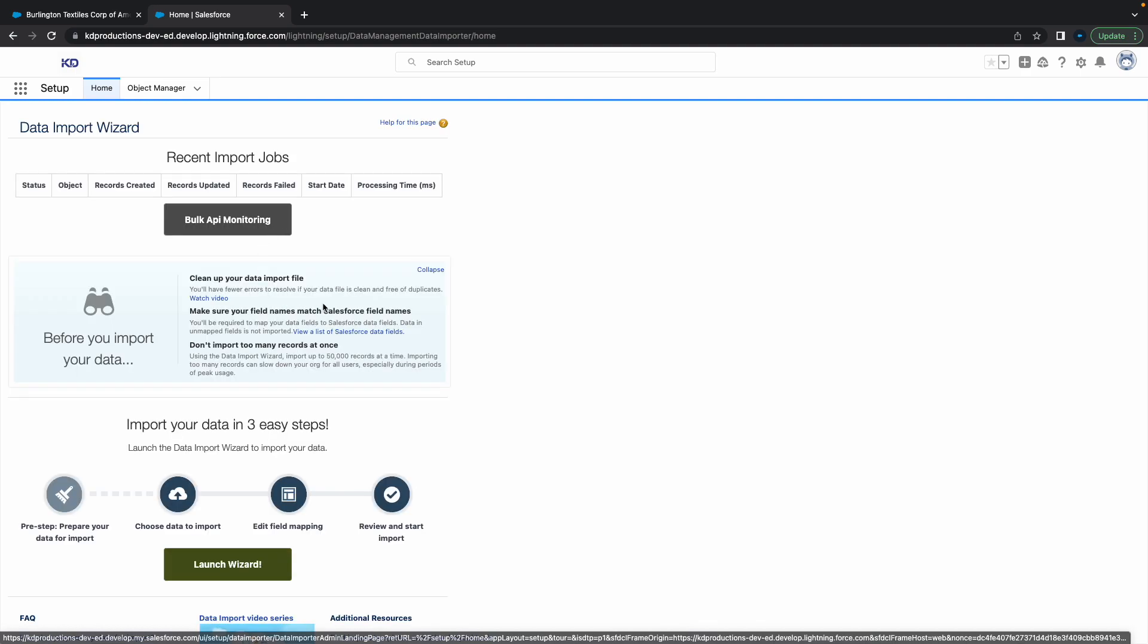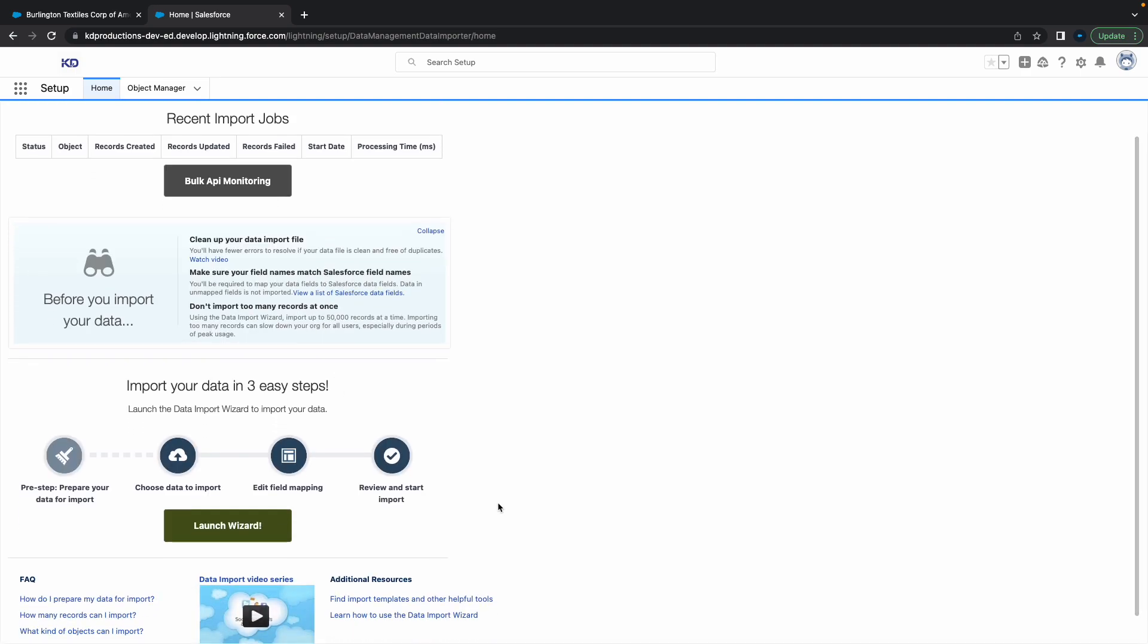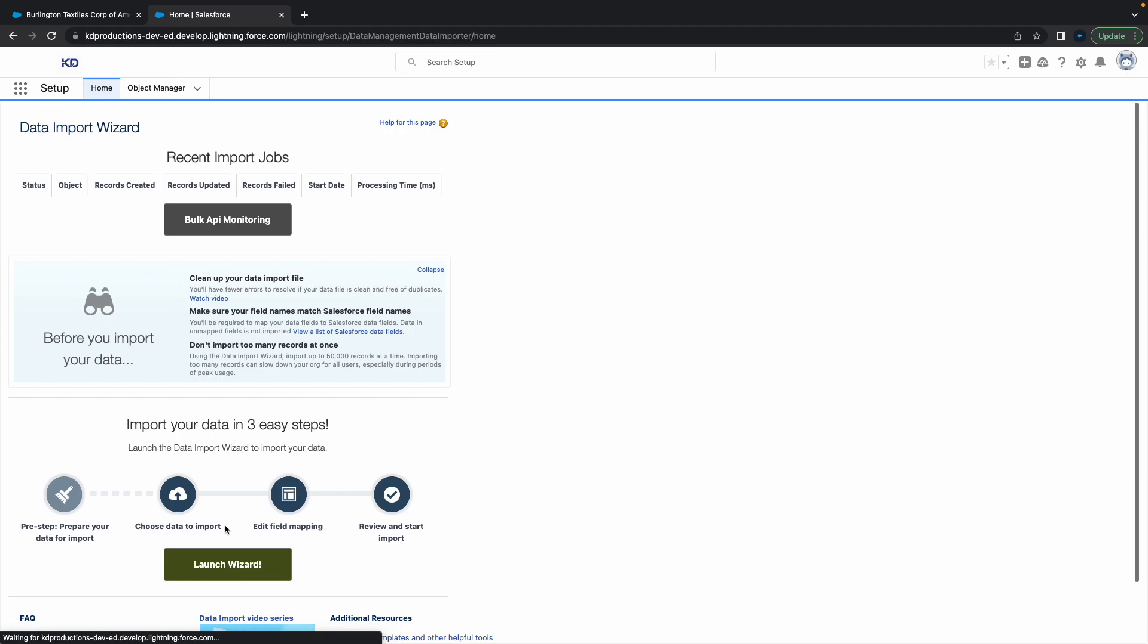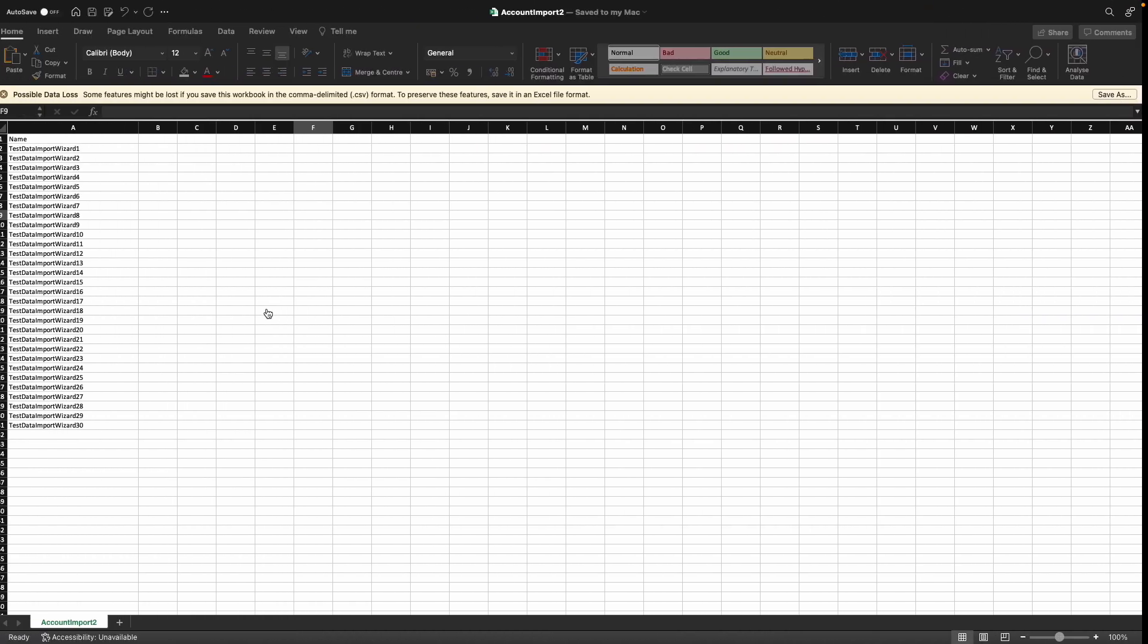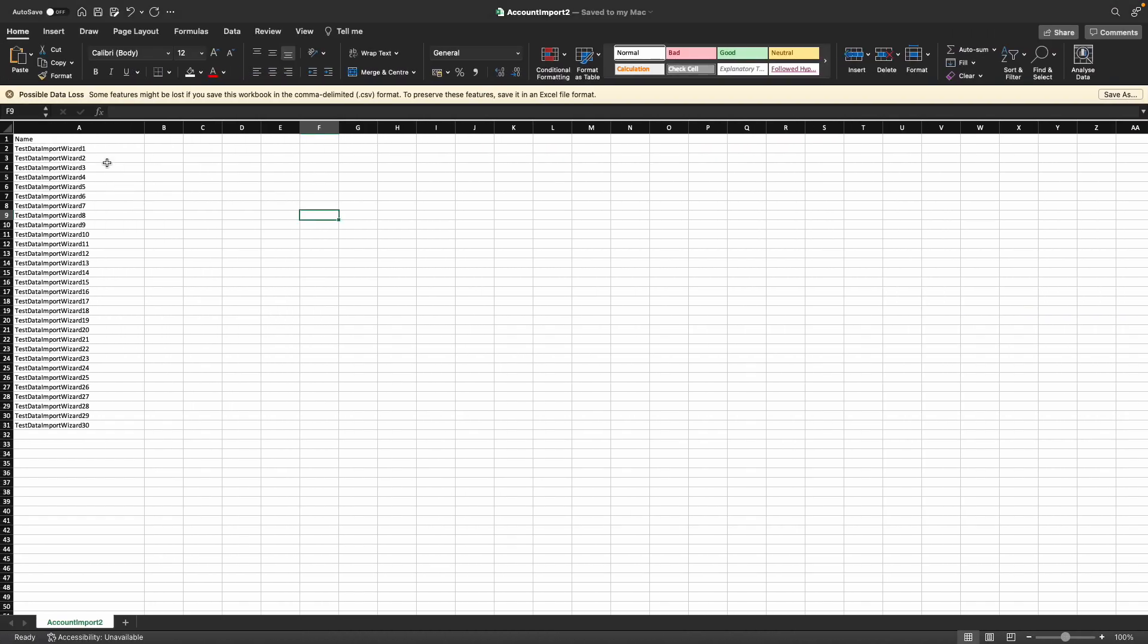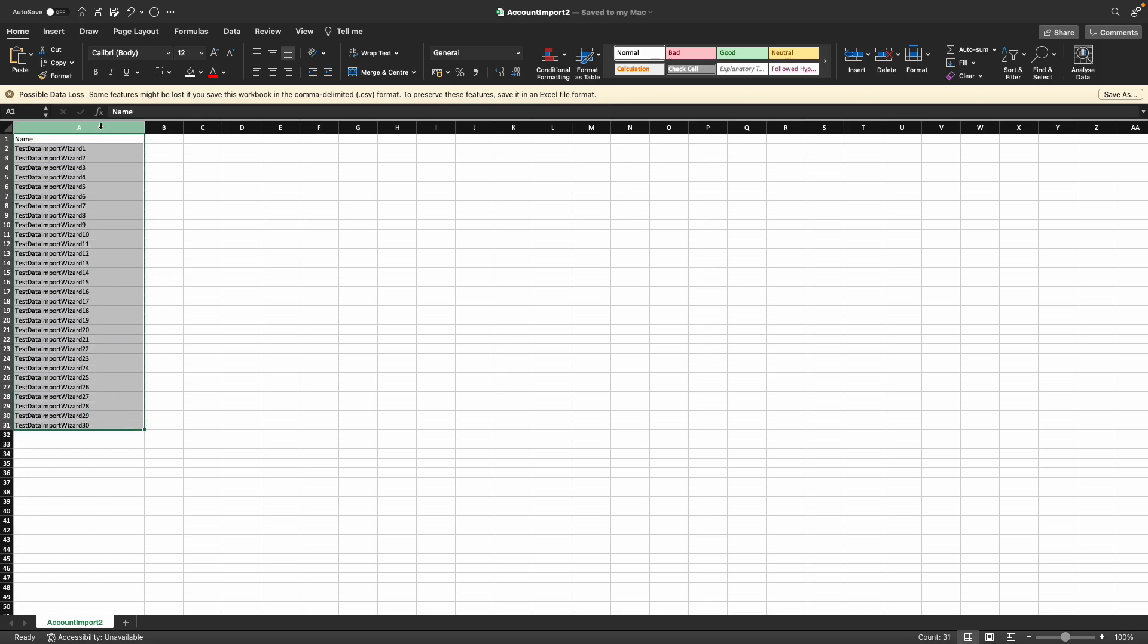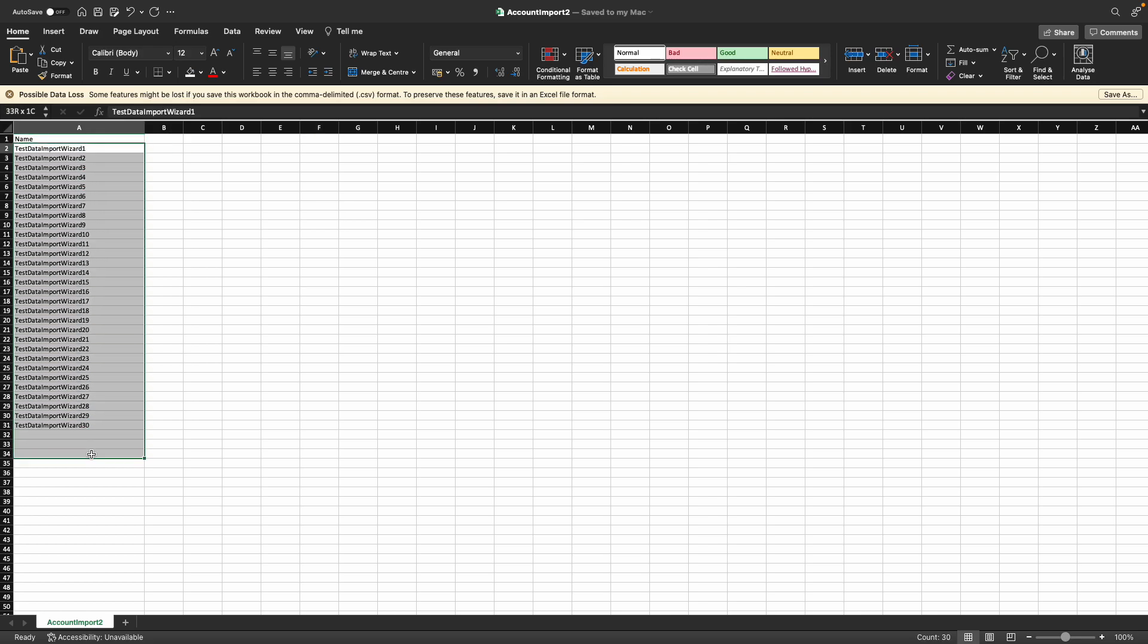Next, click Launch Wizard. We've just created a basic column here with name, and we've got 30 new names for the Account object.